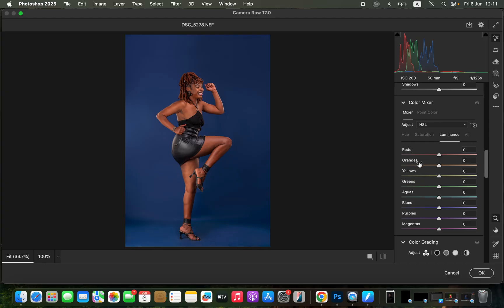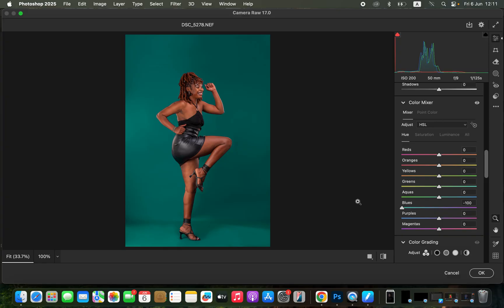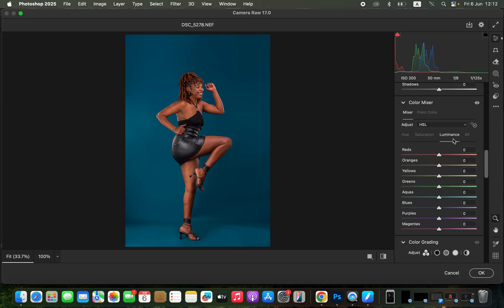We want to change the color of the blue background. Come to Hue — remember, Hue deals with changing a color — and go to Blues. Moving the slider to the right makes the blues more purple, and moving it to the left makes them more aqua. Depending on the color you want, adjust accordingly. For this case, a slight aqua look to the background works well. You can also play with Luminance to slightly darken the blue background. Check the before and after in Color Mixer, then click OK and return to Photoshop.